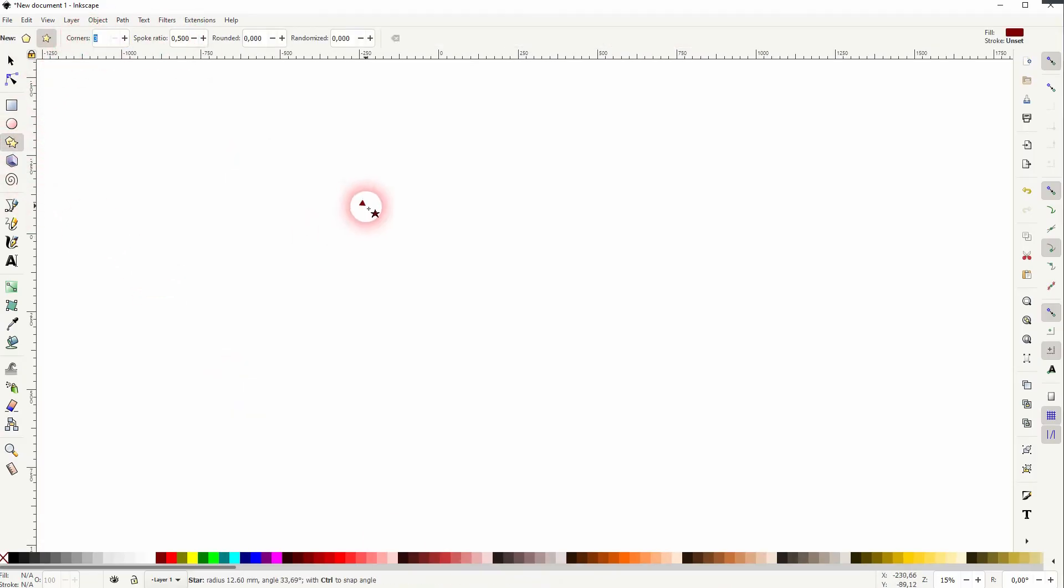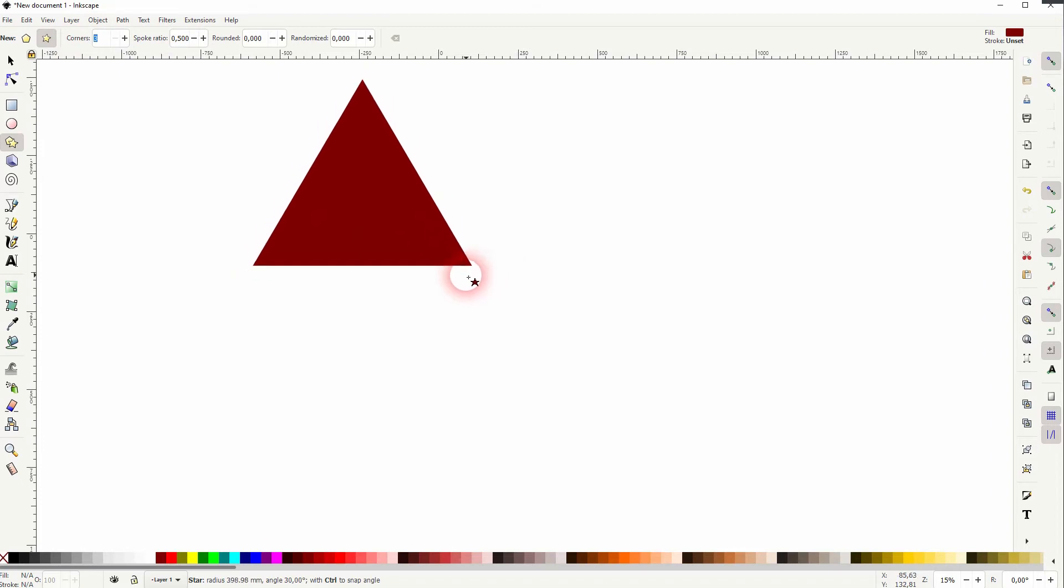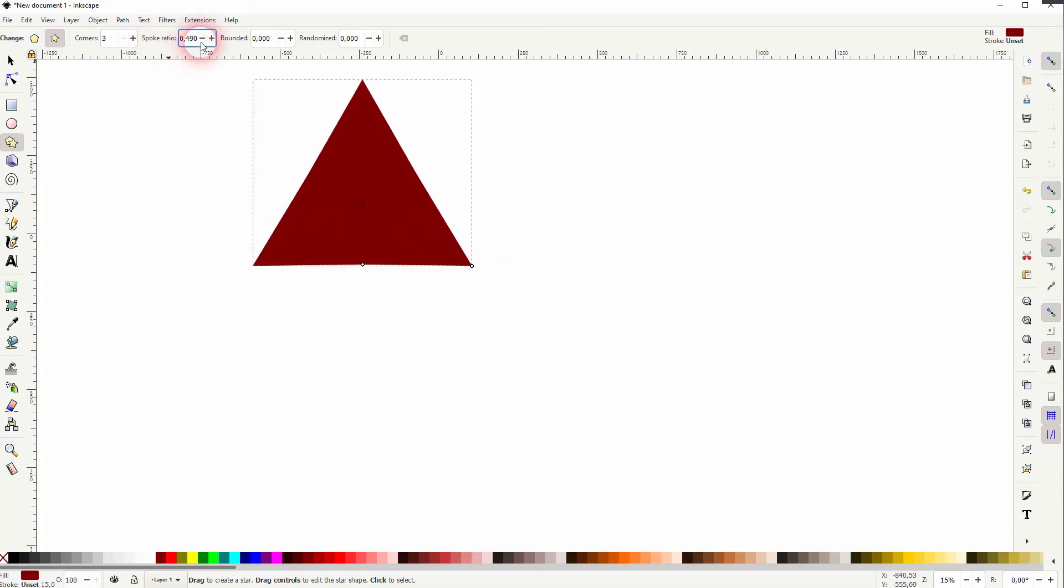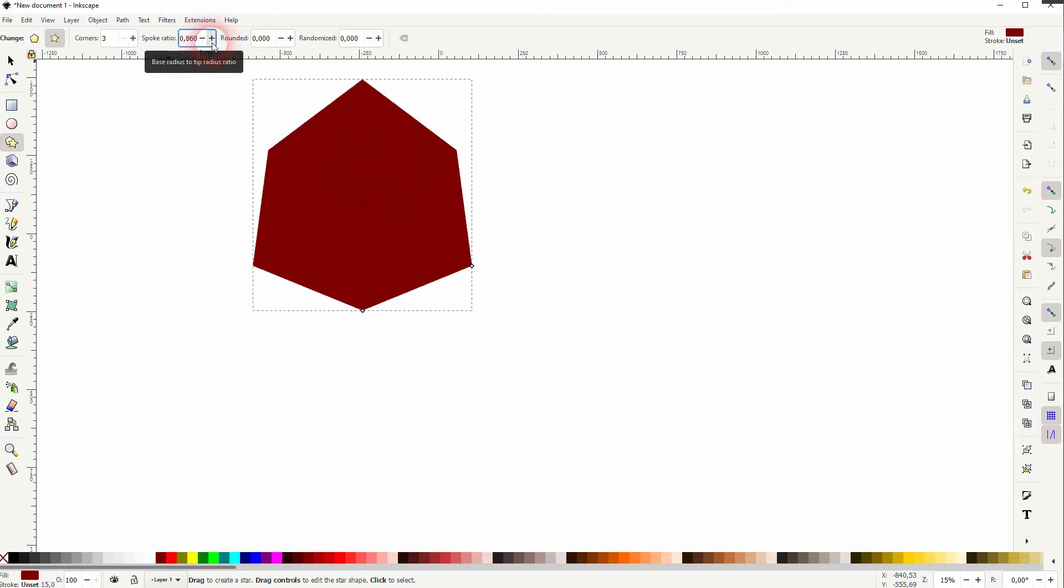Make sure you've got three corners. I'll hold ctrl when I drag that. If you don't see a triangle, it may be because of your spoke ratio. You need to have 0.5 for a triangle.